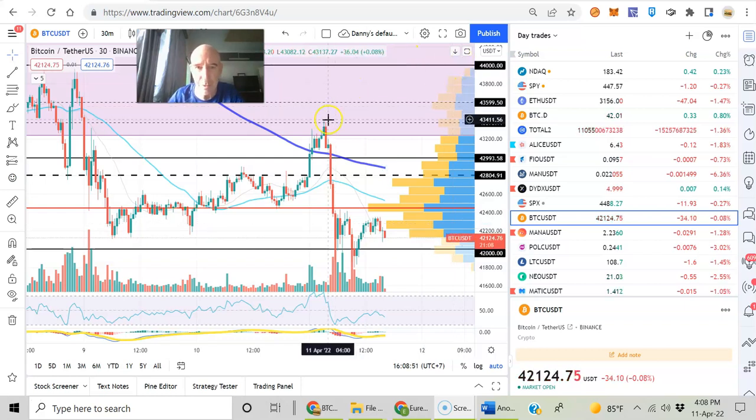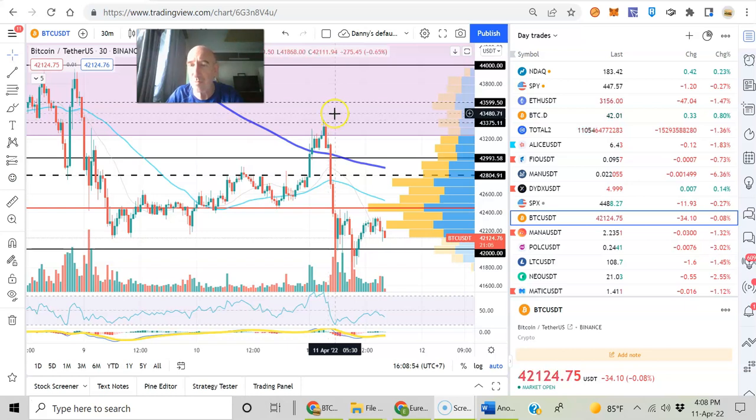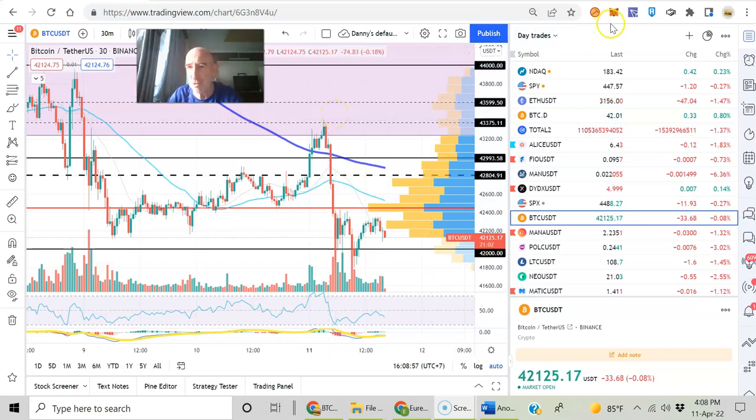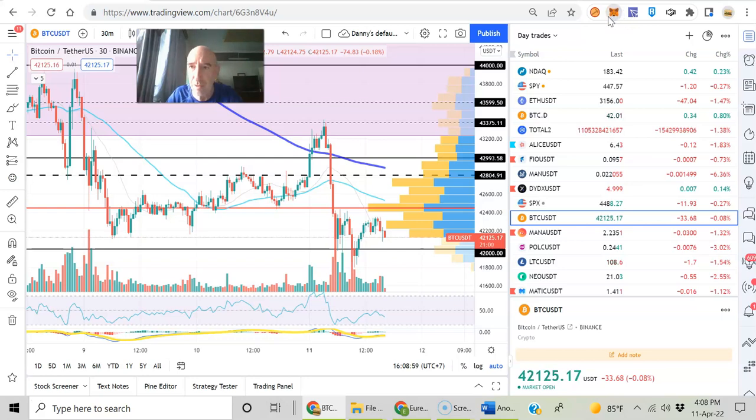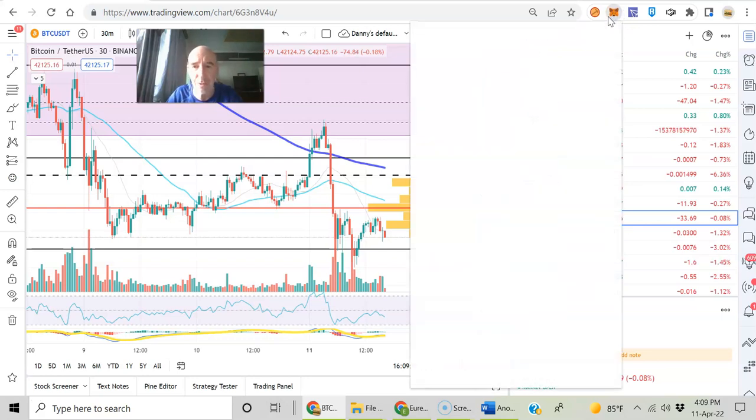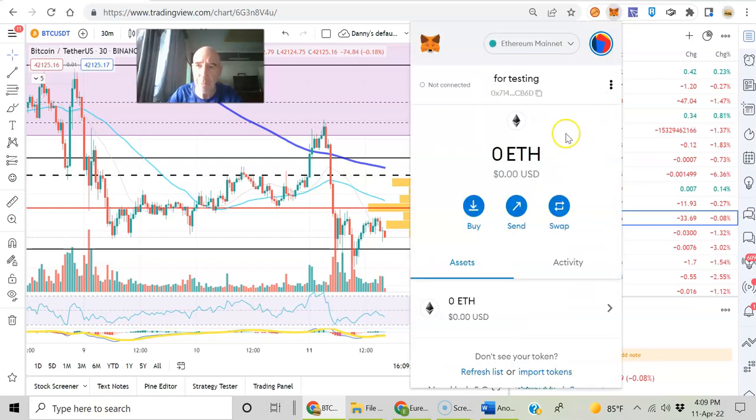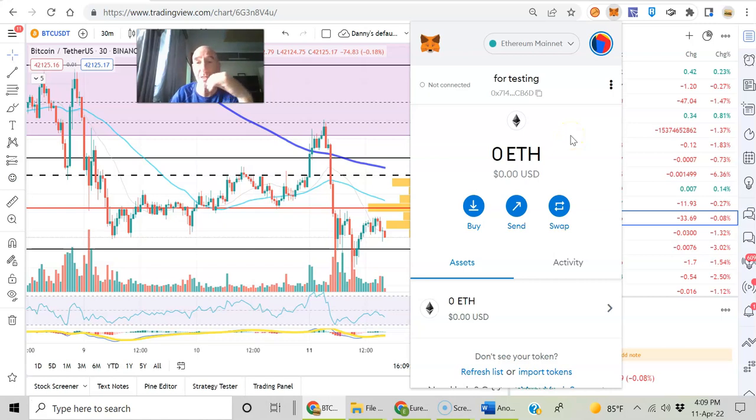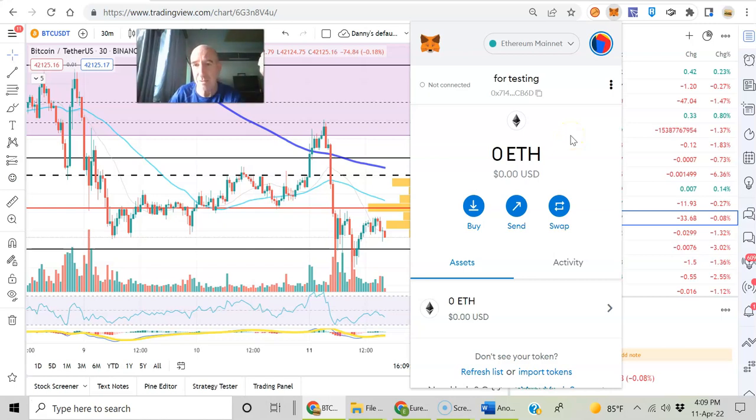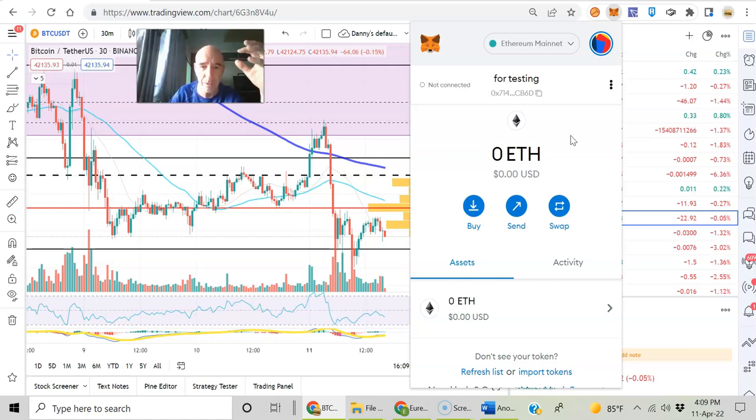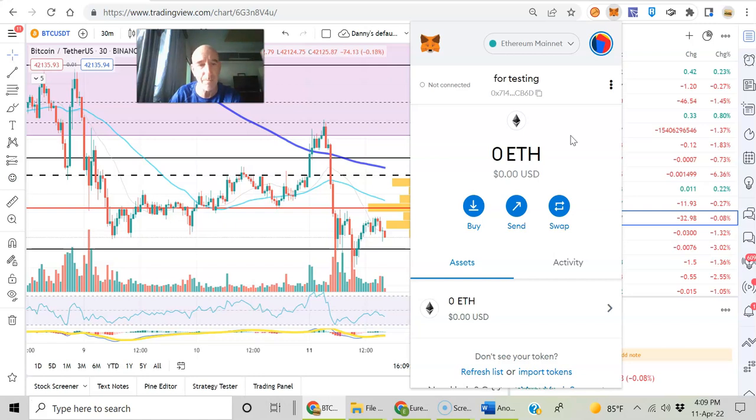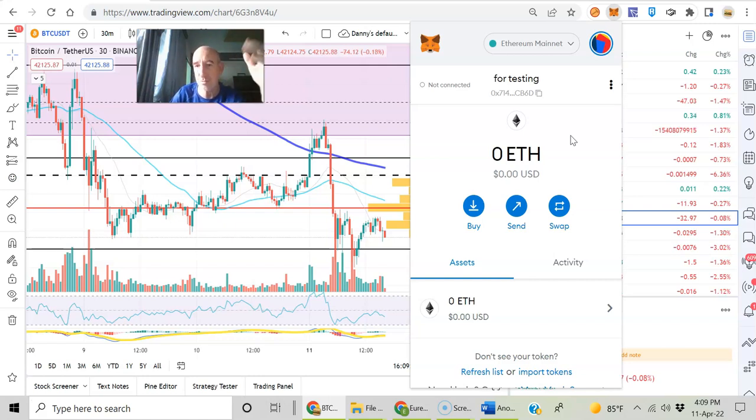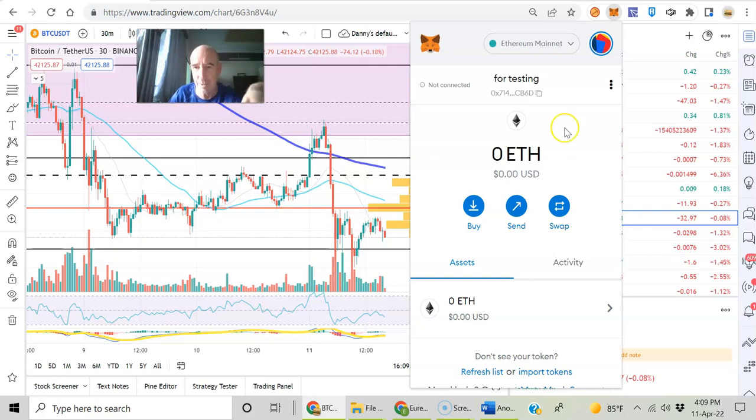The project is now going to start migrating over to the Phantom Blockchain. Phantom Blockchain, just like a lot of other blockchains, is Ethereum virtual machine compatible, so it works with your MetaMask and Trust wallet. I've done some videos already about adding tokens, Polygon tokens, in your Trust wallet. That works exactly the same with the Phantom Blockchain.